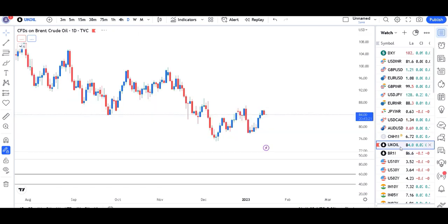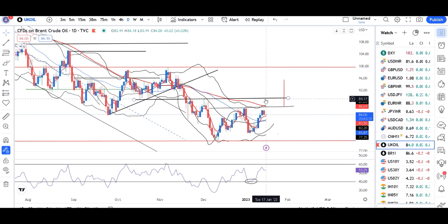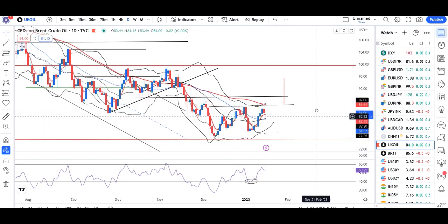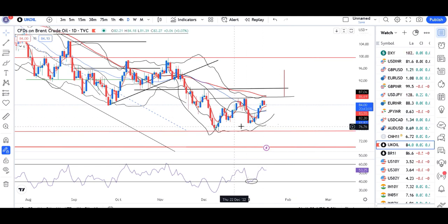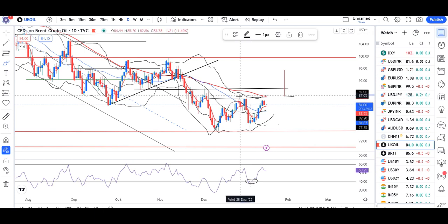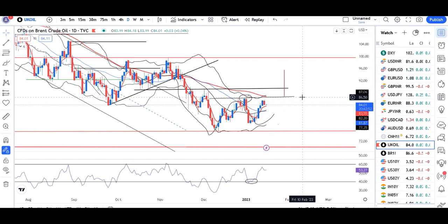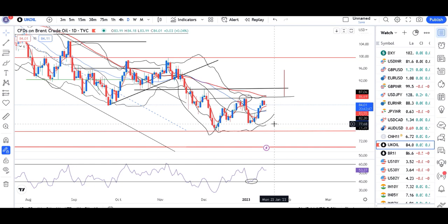Brent crude oil is at 84.00. Yesterday a good sell-off was seen, related to the COVID news. The market is in wait-and-watch mode. For crude to go higher, it needs to close above the previous swing high. Higher high and higher low formations have not yet been confirmed. Until confirmed, it may remain range-bound — on the lower side at 77.50 and on the higher side at 87.00.